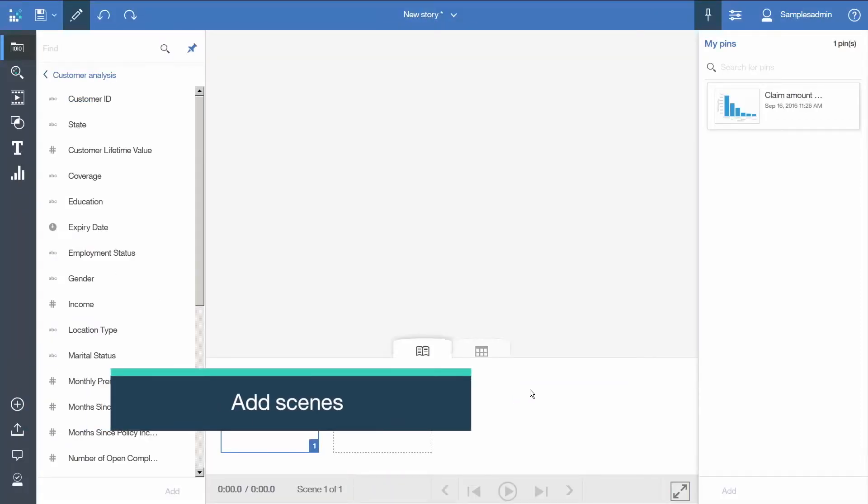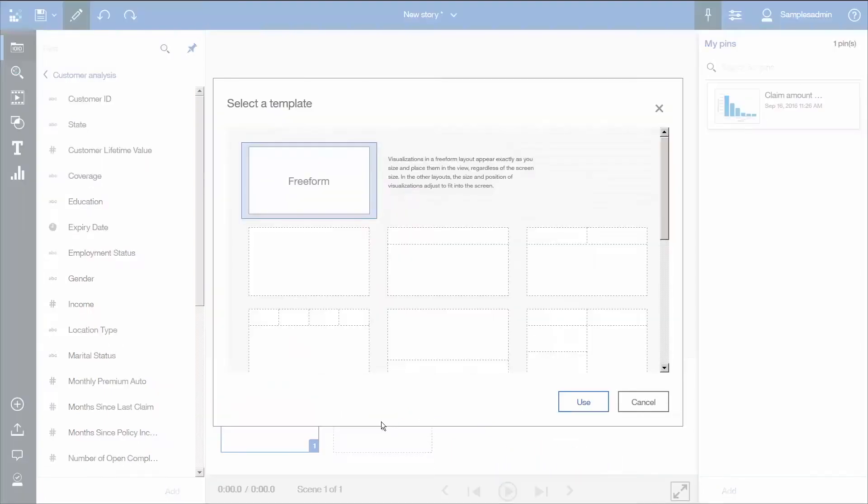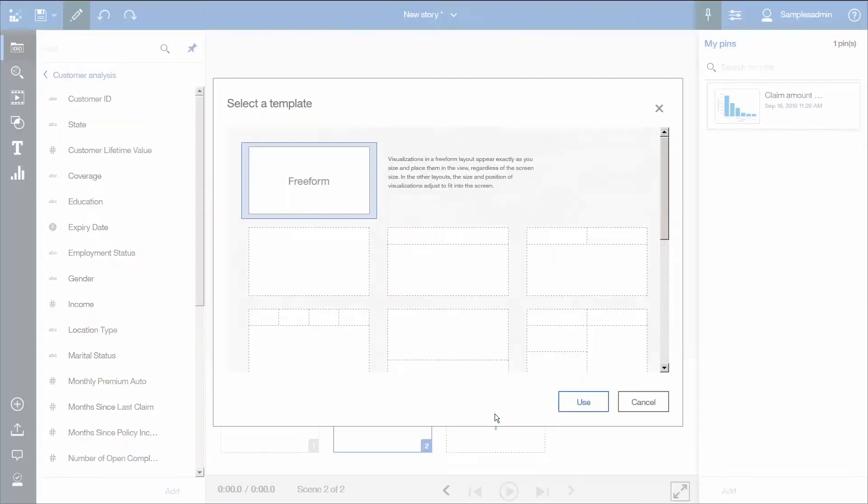Now we will click the green plus icon to add two more scenes: free form.